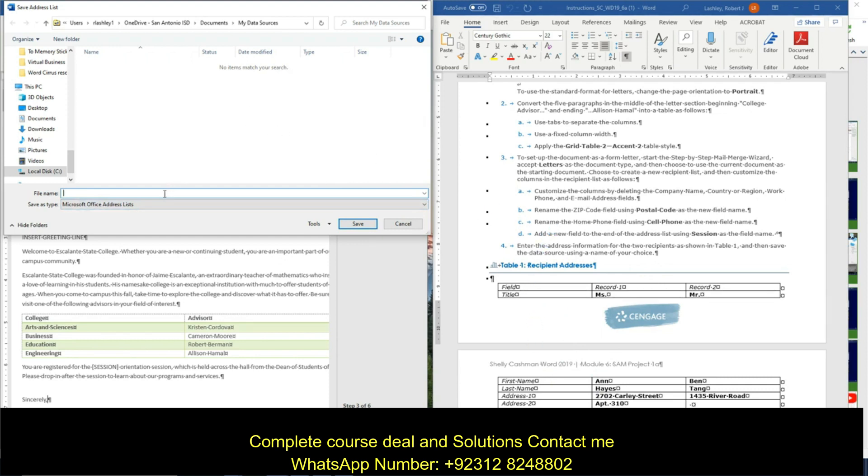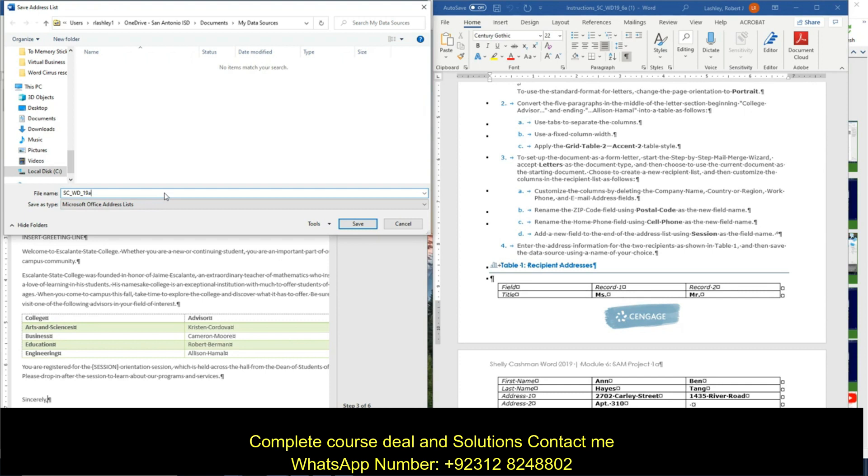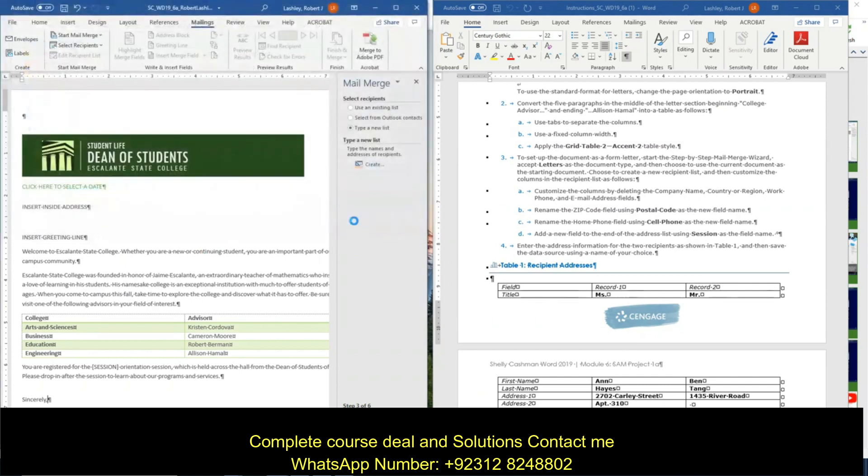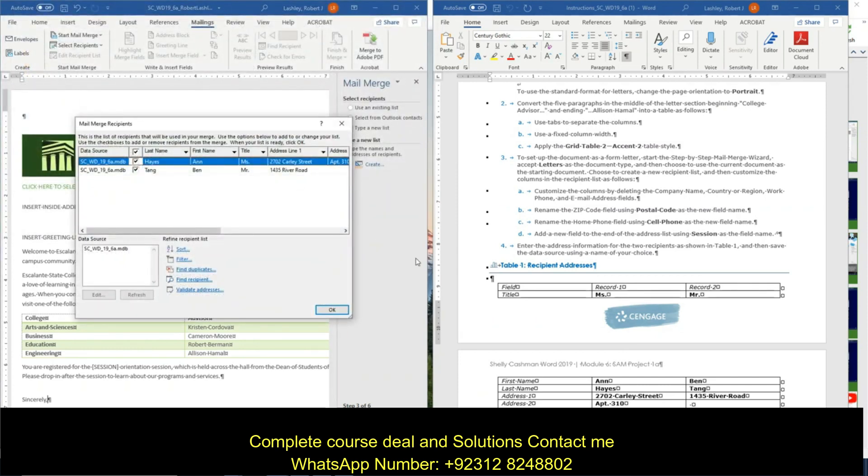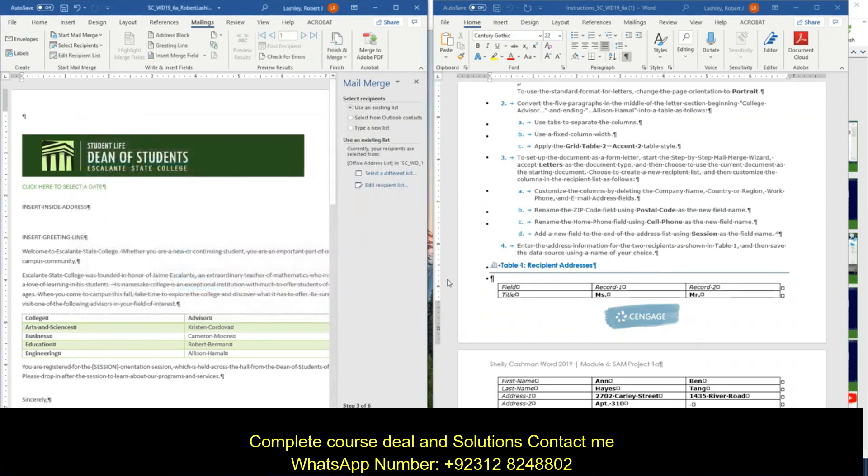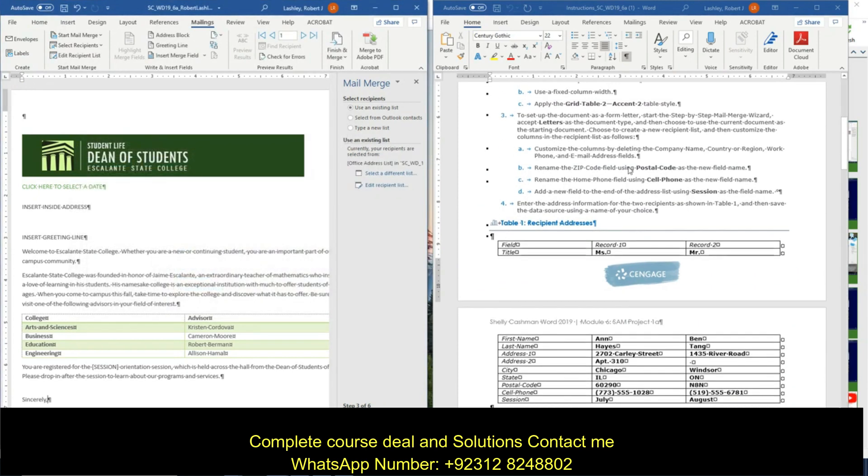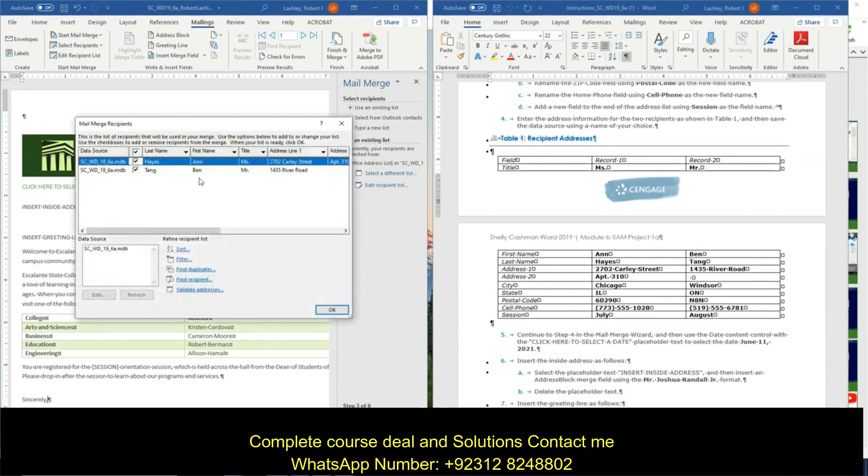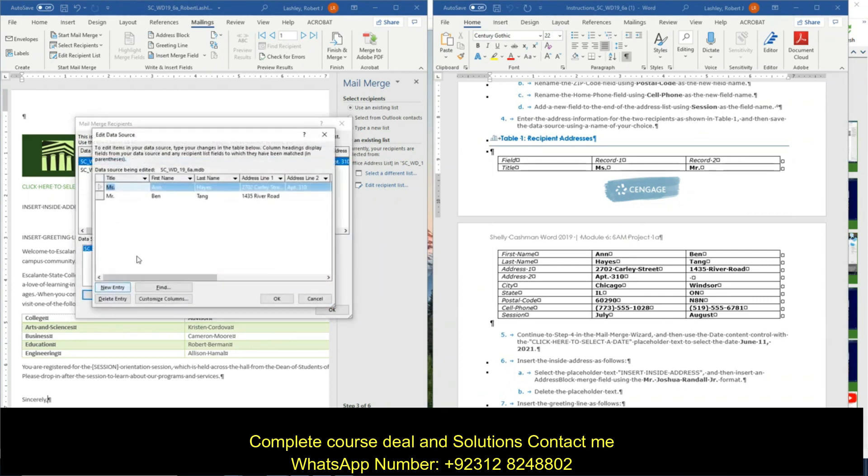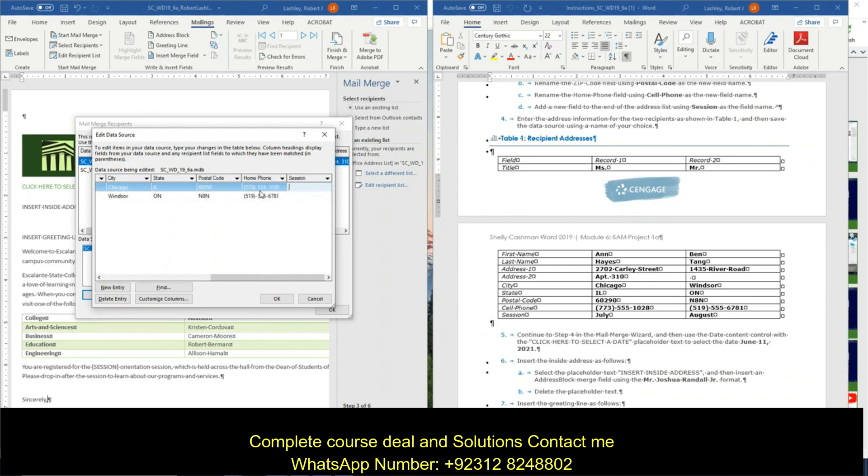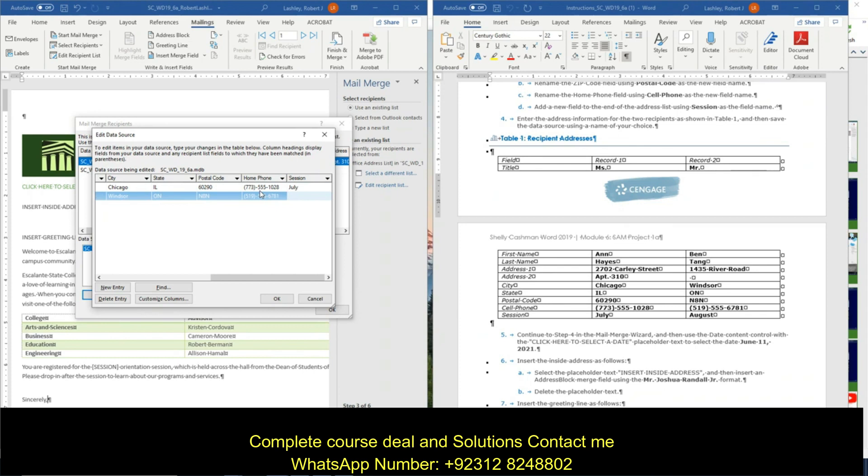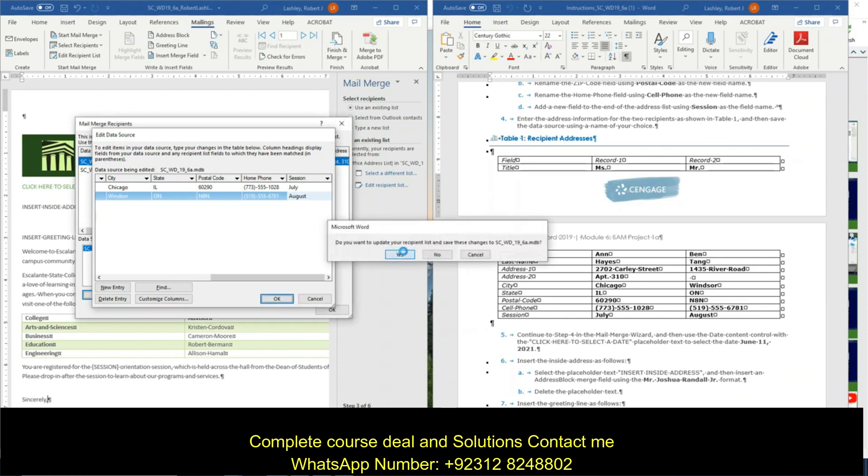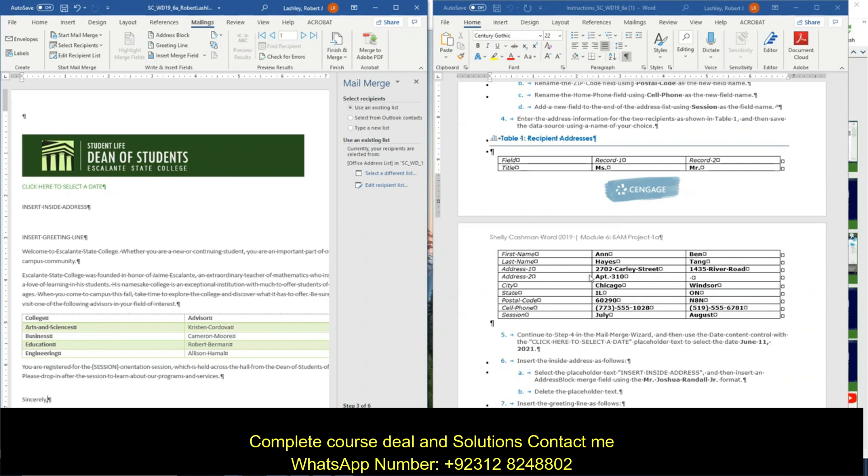So I'm just going to call it SC_WD_19A_1960. And I'll click on save. And I'm going to click on okay for right now. Now this will let me scroll down. Now I have the session, July and August. So I'm going to go edit recipient list. And I'm going to click on this and click edit. And then we're going to go down here to the sessions that we weren't able to put in a while ago. This one is July, and Mr. Tang is August. And we click okay. Yes, we want to update the changes. And then click okay.